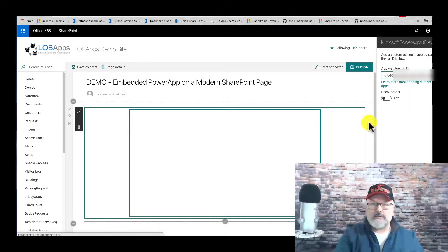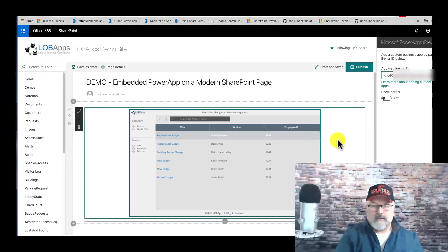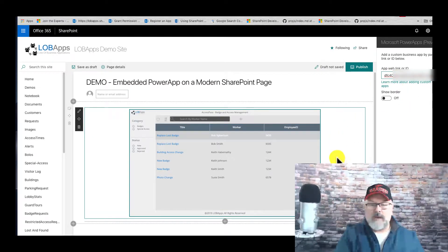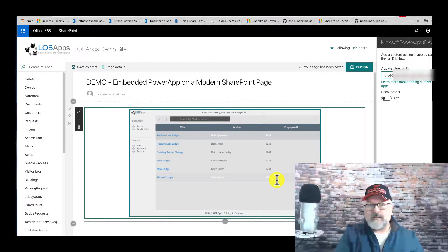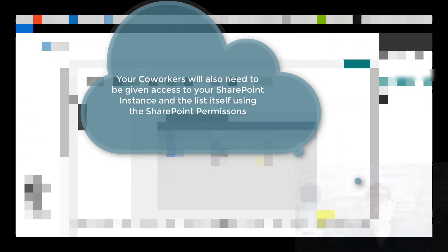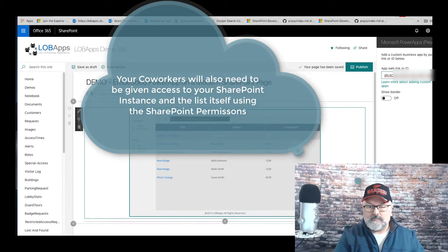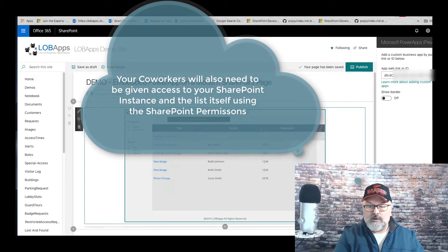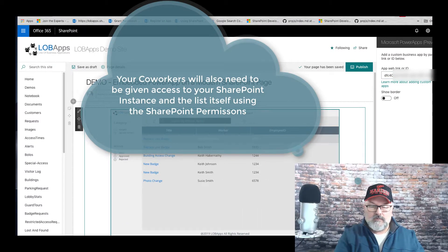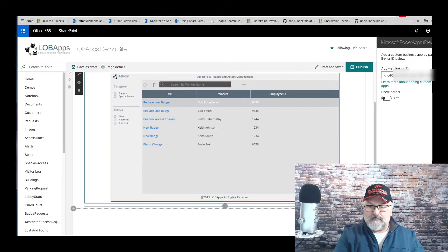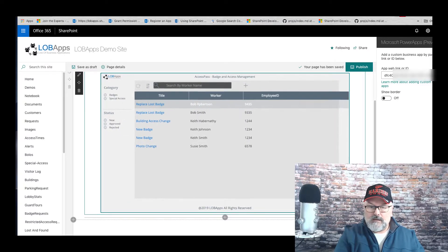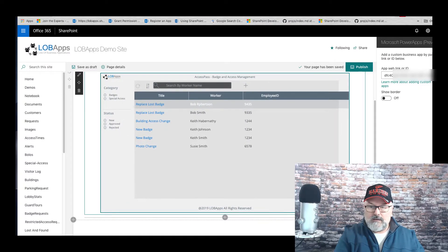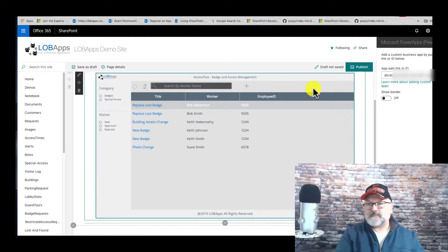Now my application is embedded in a SharePoint modern page, and you can resize your application, do whatever you want. You just have to play with it.